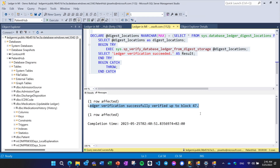This is all about Ledger. Try it out — it's a really cool feature. It is available in Azure SQL DB, in SQL Server 2022, and now also in Azure SQL Managed Instance. Thank you.